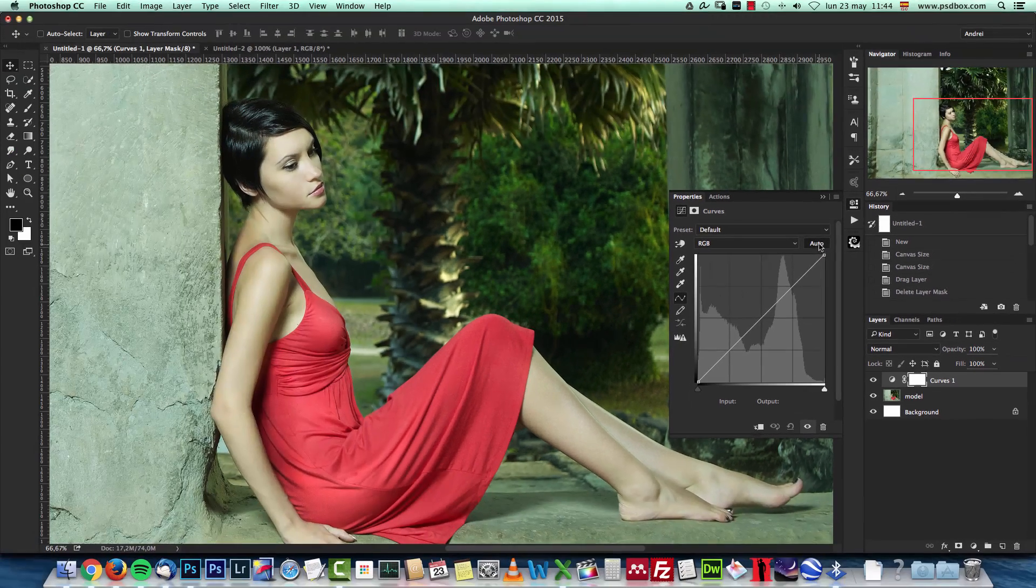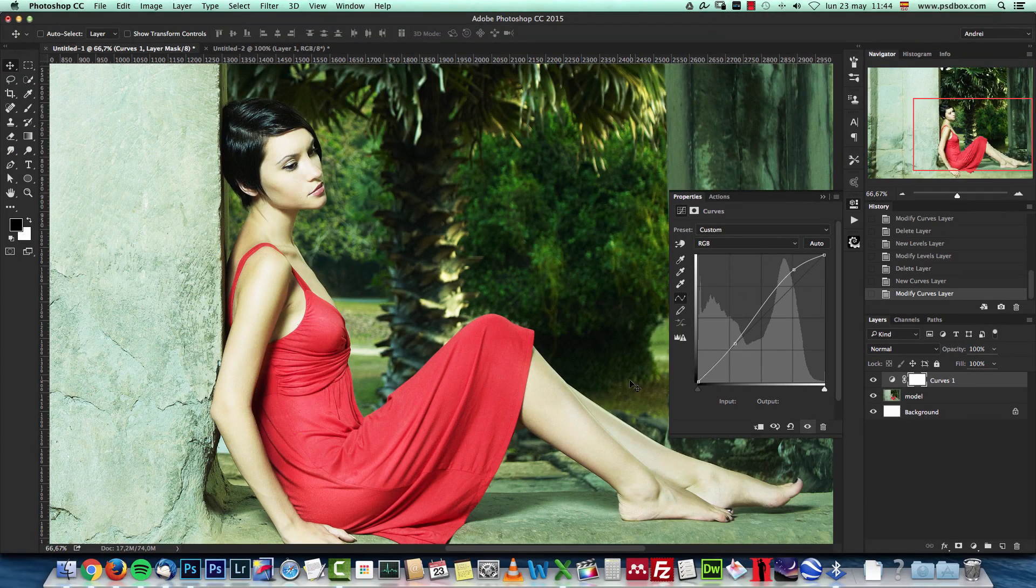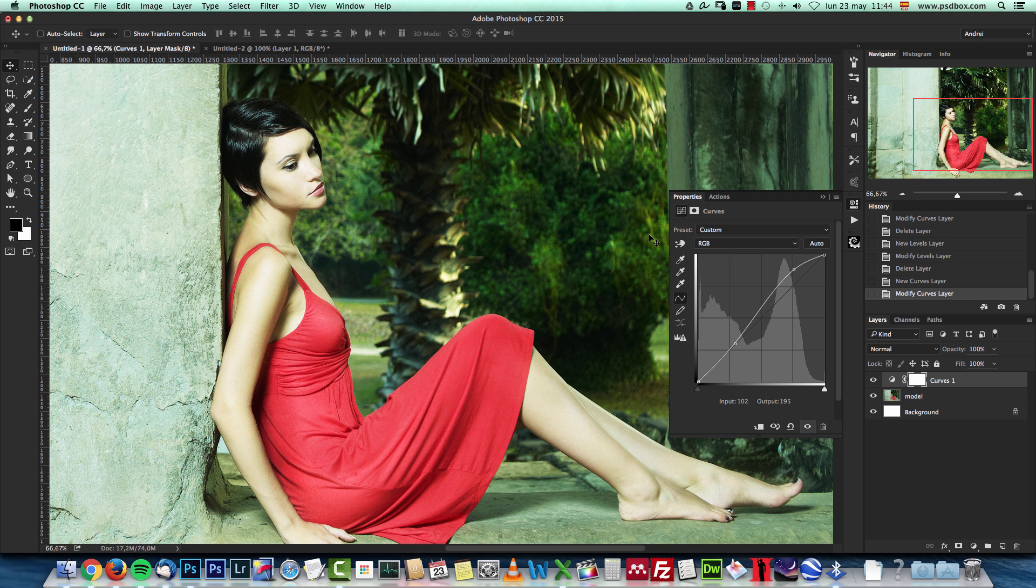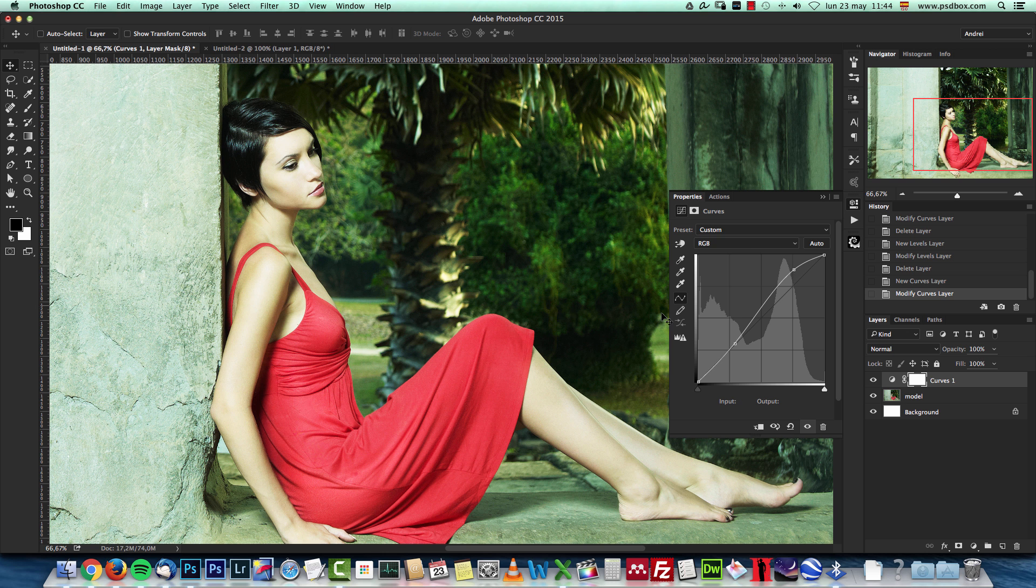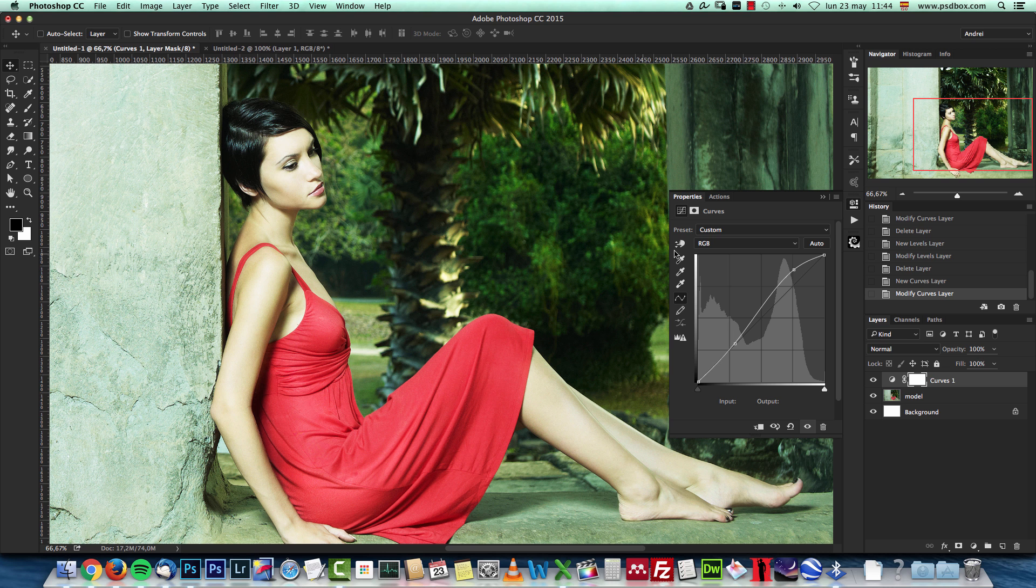If you click it you will see that the auto correction that Photoshop makes is not really good, it just affects the contrast but the color cast is the same and on top of that the colors are blown out here, you can see the highlights.